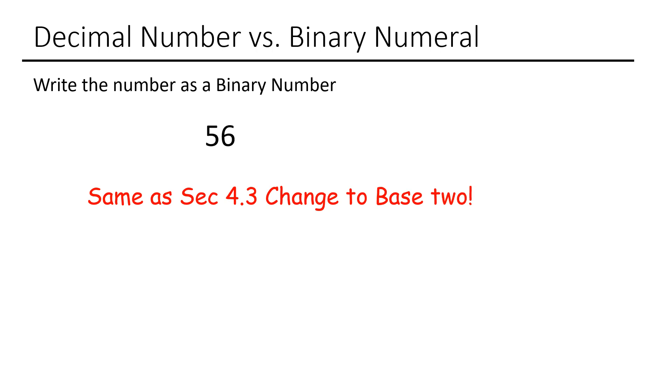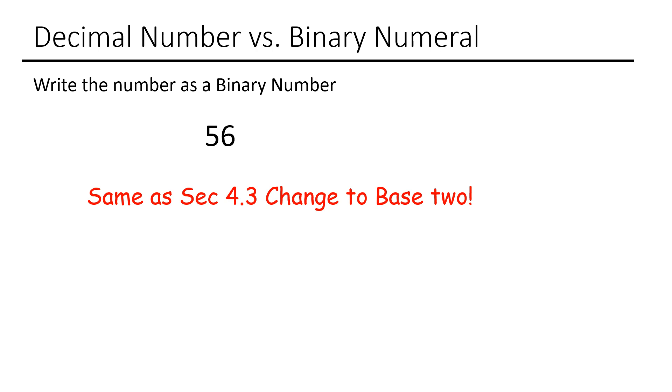The next set of problems is going to ask for you to write this decimal number as a binary number. And so again, this is just a difference in vocabulary. So they give you the number 56, which is written in base 10, and they're asking you to change this to base 2, which another word for base 2 is a binary numeral or a binary number. And so again, this is where we did the steps of divisions where you just keep dividing by 2, and then the remainder answers will be your answer. And so go back to section 4.3, pull up that video, and you should be able to answer these problems without any problem at all.